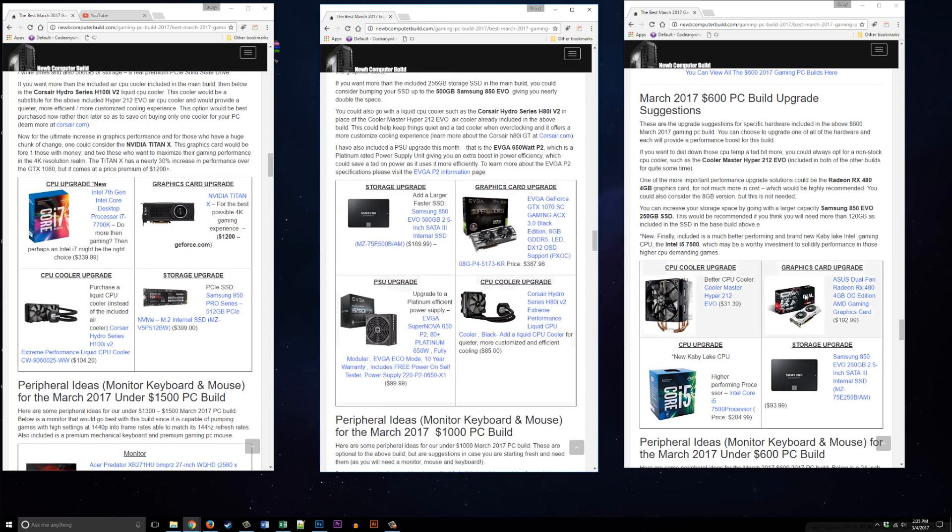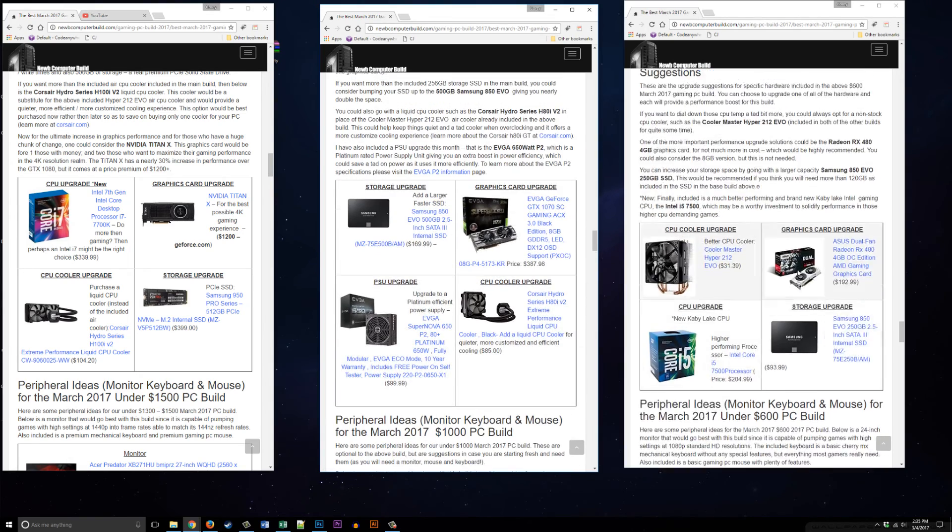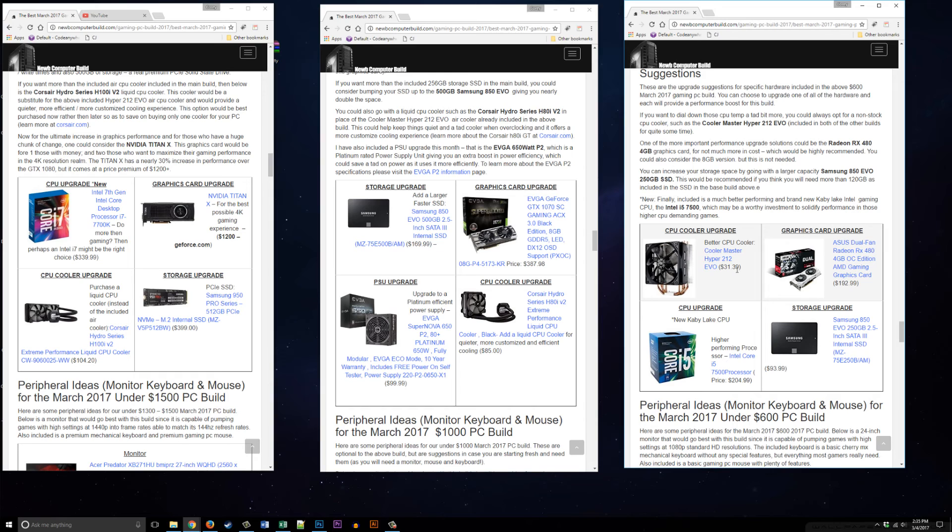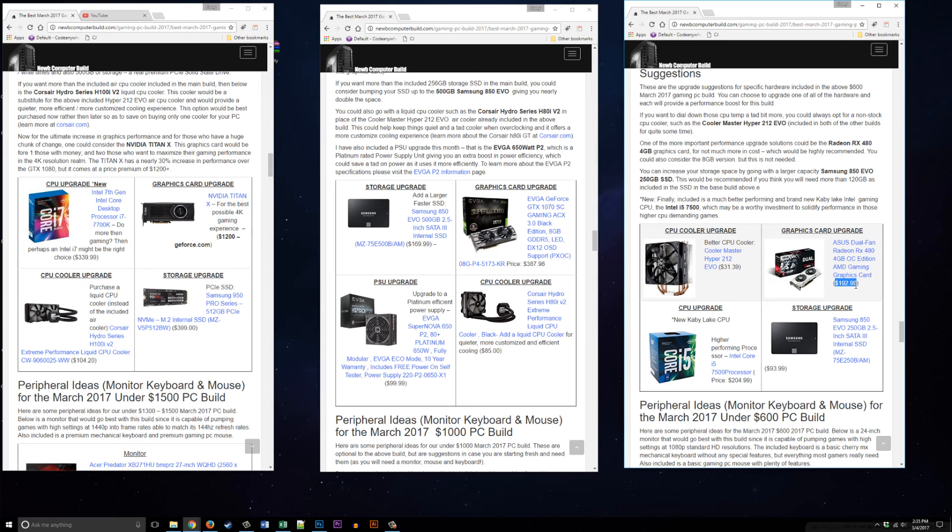For the $600 build, since it doesn't have a stock cooler, you have the option to get a Cooler Master Hyper 212 for $31.39. You can beef up those graphics with an ASUS RX 480 4 gigabyte version at $192.99.